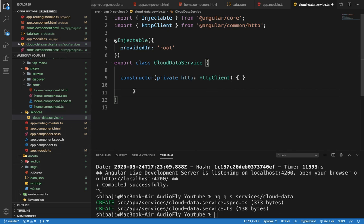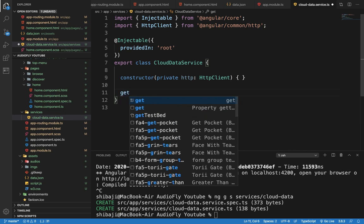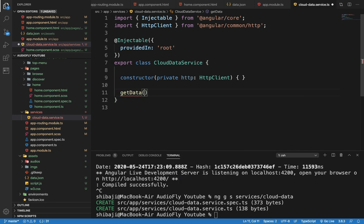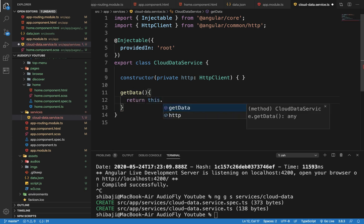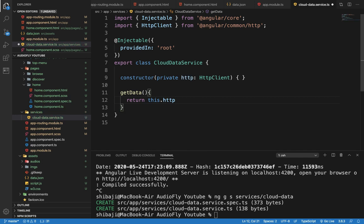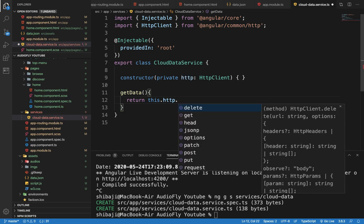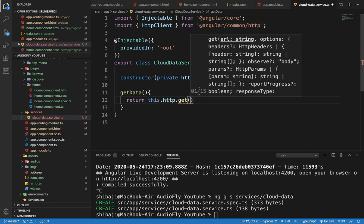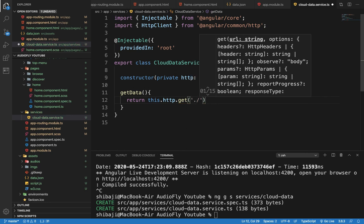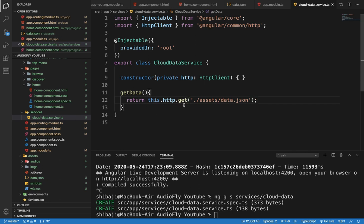Now we need to link the data.json file in this service. We create a function called getData, and this getData function returns the server data. Using the HTTP object we call the get function and specify the URL pointing to our data file. We save it. We don't necessarily need any kind of typecasting in this format, and it is a very simple technique.